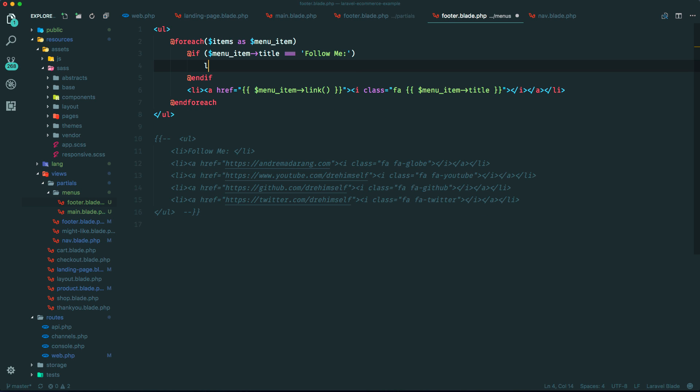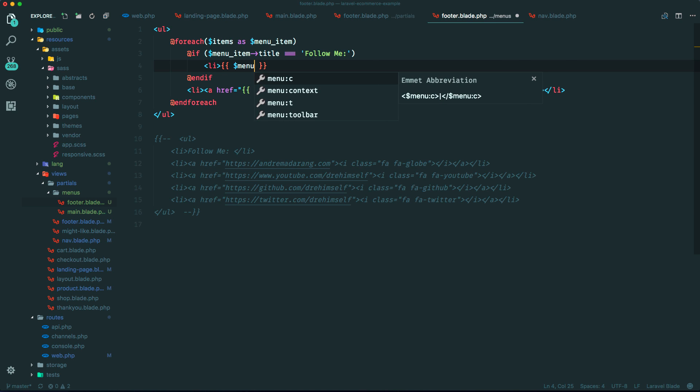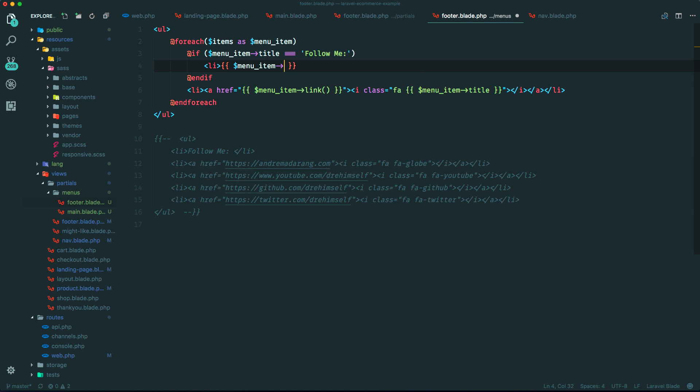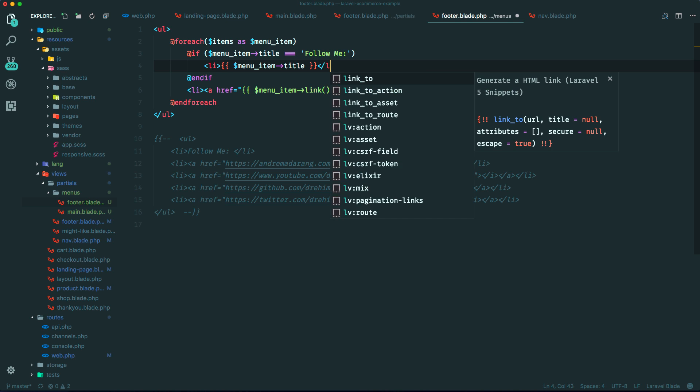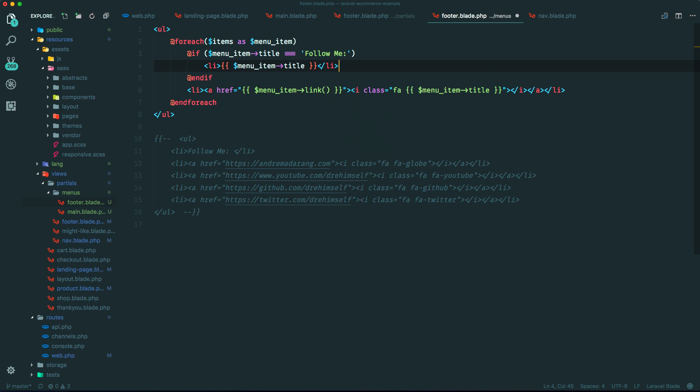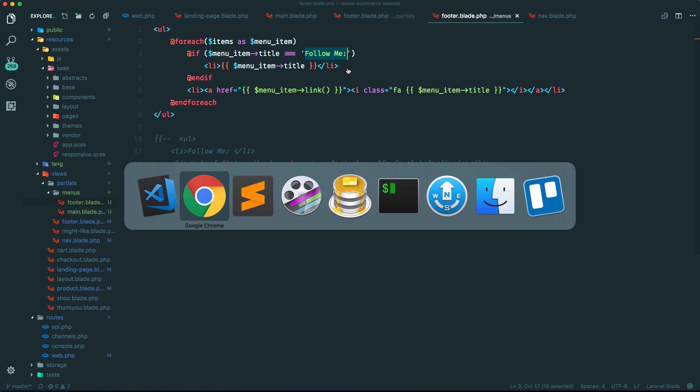How come Emmet doesn't work? Damn you VS Code. Okay. So we'll just do menu item title. Yeah, that should work. Now all we have to do is add this into our menu from within Voyager.